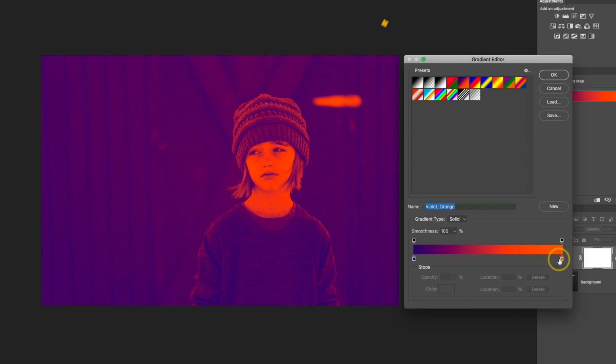So anything on the far left of this gradient is going to apply to the dark areas. Anything on the far right is going to apply to the light or bright areas, and then everything else is just going to fall kind of in the middle.